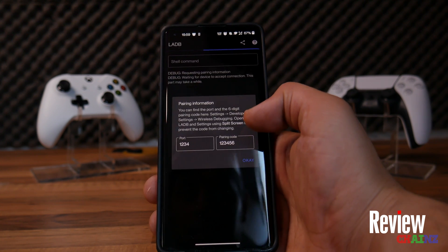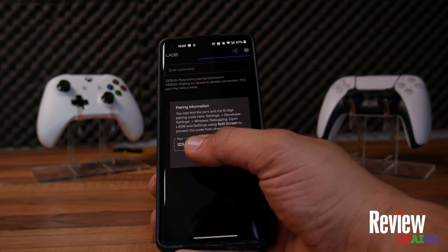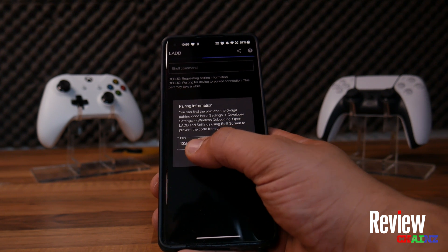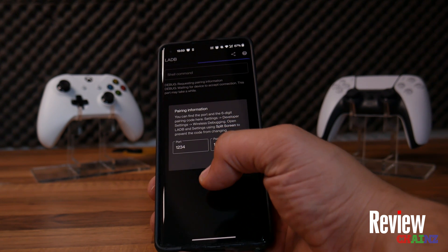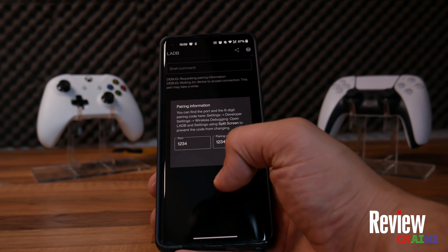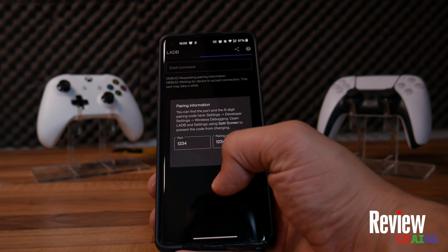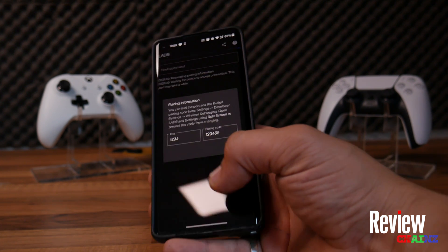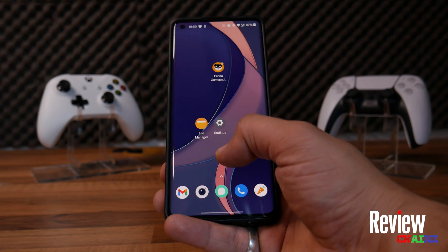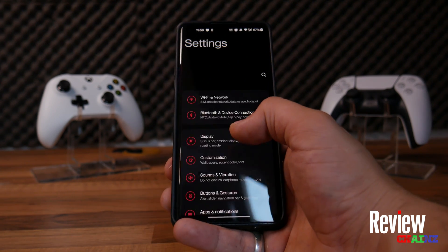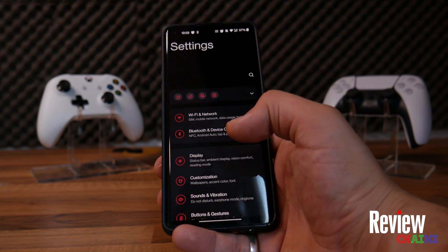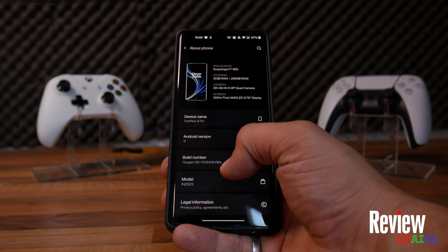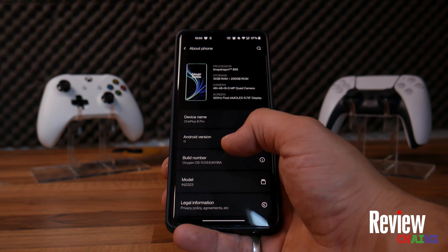Once it is installed, it will ask you to fill in your pairing port and code. Don't close the application yet, because otherwise you will have to delete it and install it again to be able to fill in the ports. Now you have to go to your Settings, scroll down, and find About Phone.